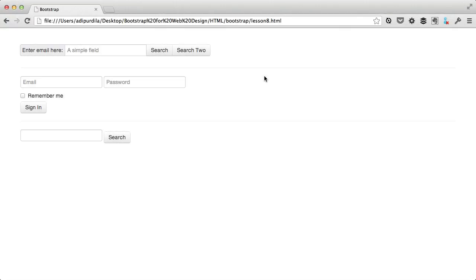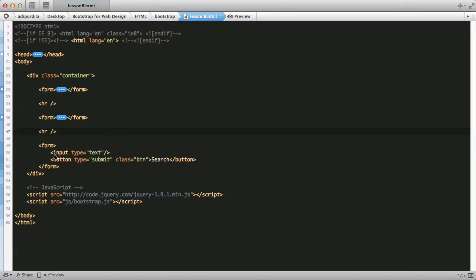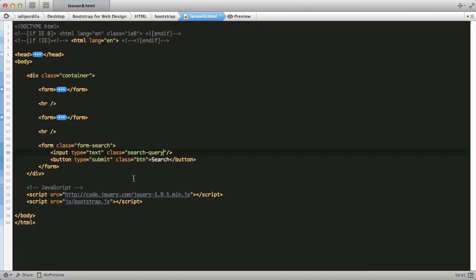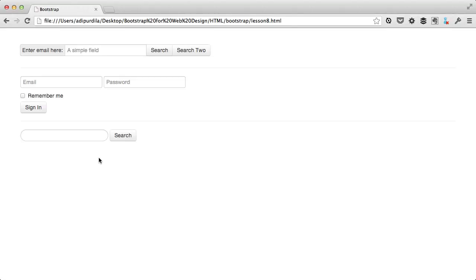If you're looking for some common forms, like search forms or inline forms, Bootstrap comes to aid with three predefined form layouts. The first one is a search form, which has an extra rounded text input and an inline search button. For example, I have this form right here, which has an input and a button, and it's perfect for a search form. Simply add the class of form search to the parent form element, and then the class of search query to the text input.